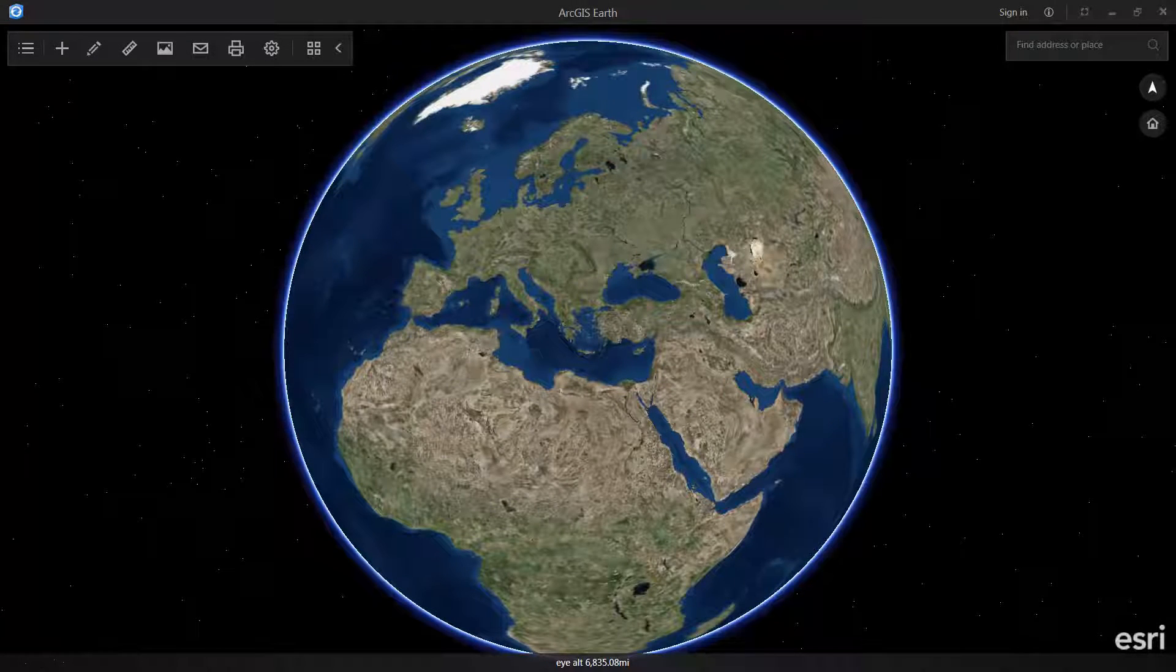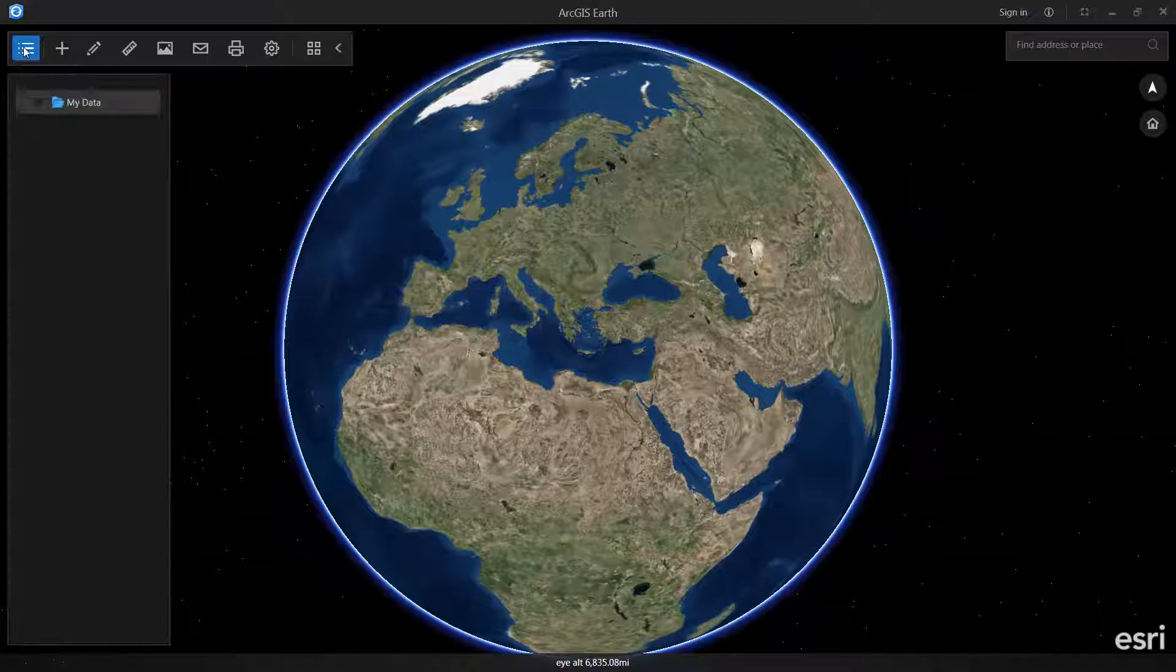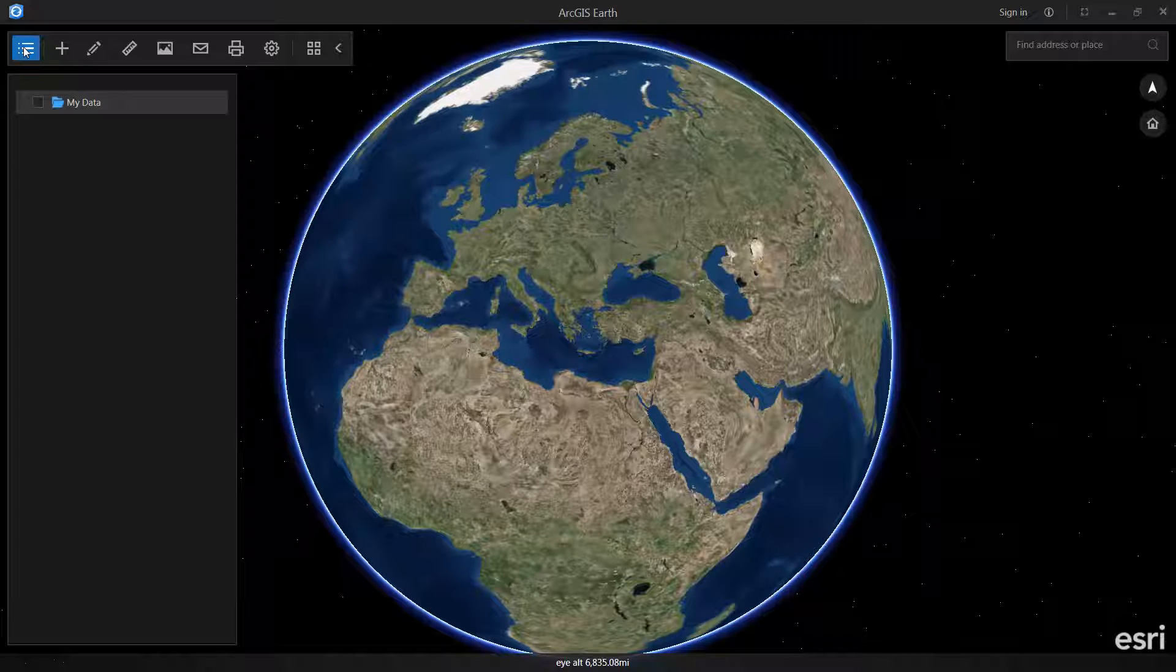Hi, this is Chris Andrews and I'd like to give you a quick overview on how to add data into ArcGIS Earth. Today I'm going to play with a few simple data types that we can add into Earth. You can see that at the moment I don't have any data here because my table of contents is empty.